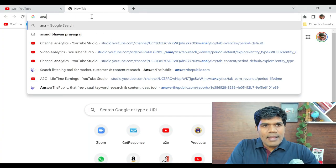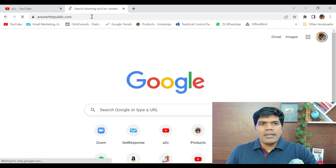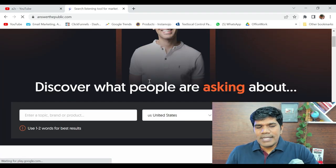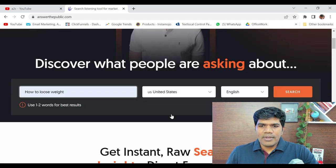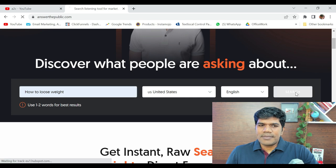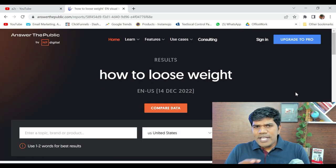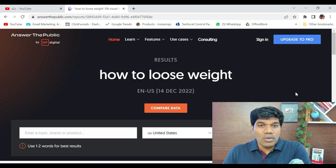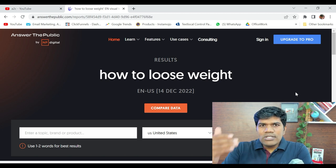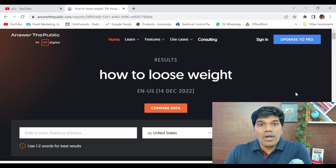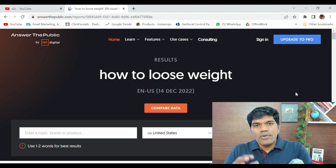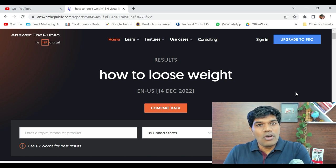So how do we really get great content ideas? There is a website called answerthepublic.com. Say for example I'm into the fitness niche or weight loss — I'm going to quickly search 'how to lose weight,' select the country, and click on search. How this really works is based on all the searches people have made on Google. It is going to list all the questions related to this and tell you which questions are being searched more on Google.